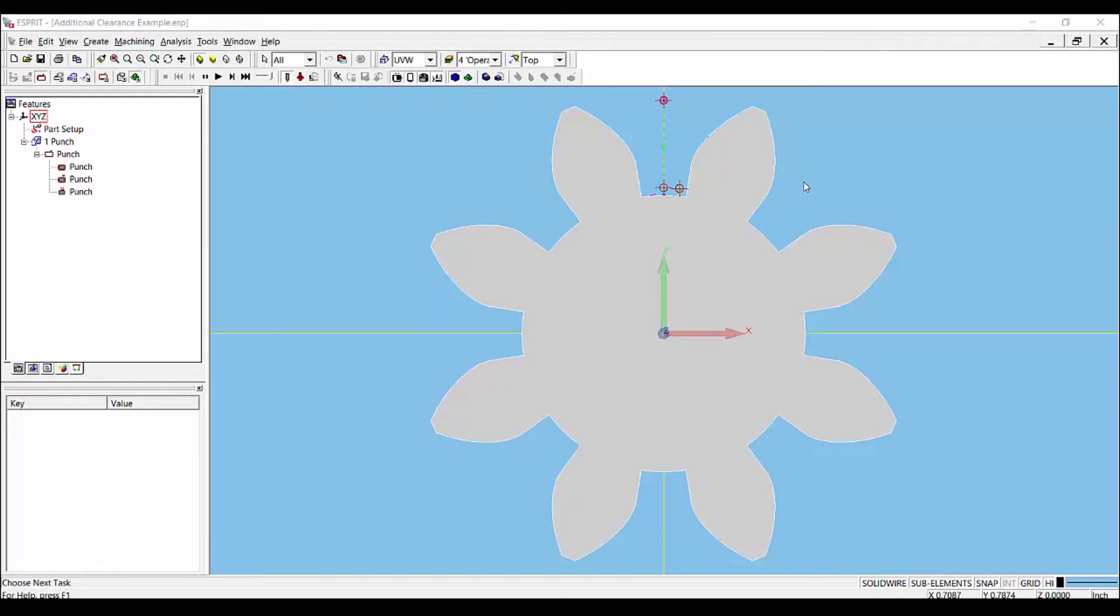The most common application in real life for this new setting would be for cutting punches. This option will likely not be used for dies since the skim cuts often happen after the cutoff pass.